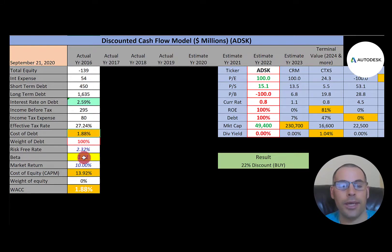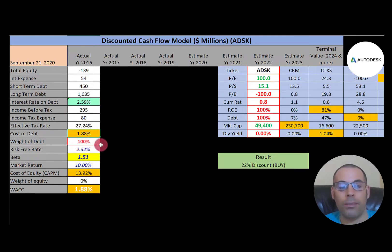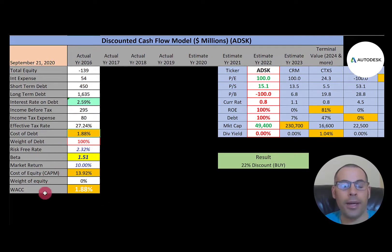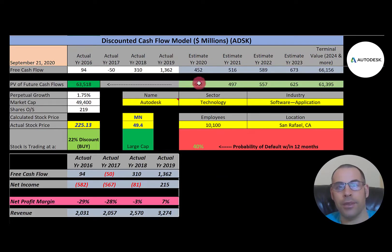Cost of debt is the interest rate times one minus the effective tax rate. They have 100% debt in their capital structure because they have negative equity. When a company has negative equity, total liabilities on the balance sheet are more than total assets — that's generally not a good thing. Their beta is 1.51, so the stock moves about one and a half times the market. The WACC is just their cost of debt, which is 1.88%.